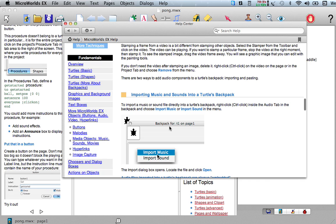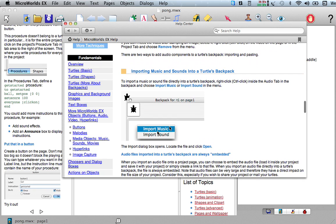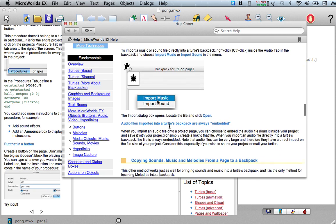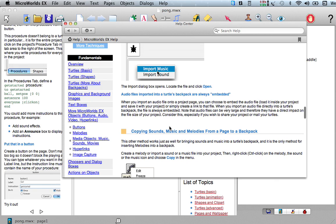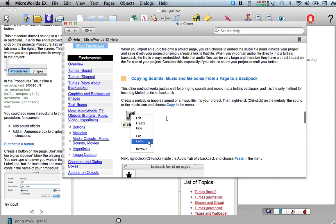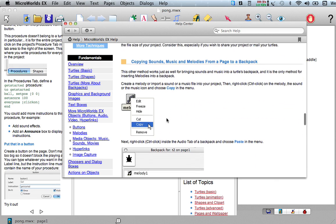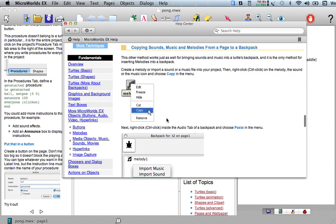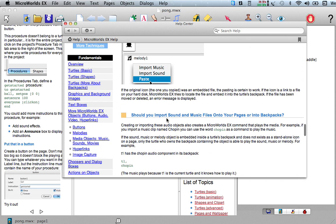You can import music and sounds into turtle's backpack - that was that audio tab that we saw before. There's a lot of cool stuff in here.